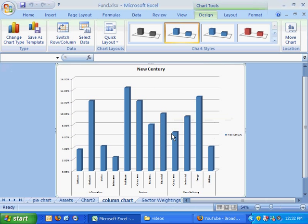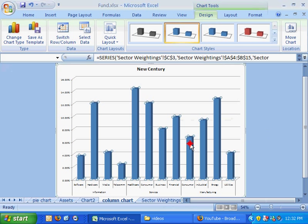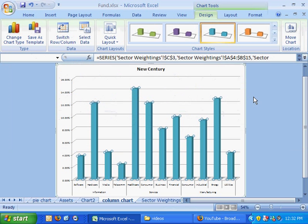Okay, now from here it's just a matter of customizing. We don't need a legend. We might want to change one of our styles here.